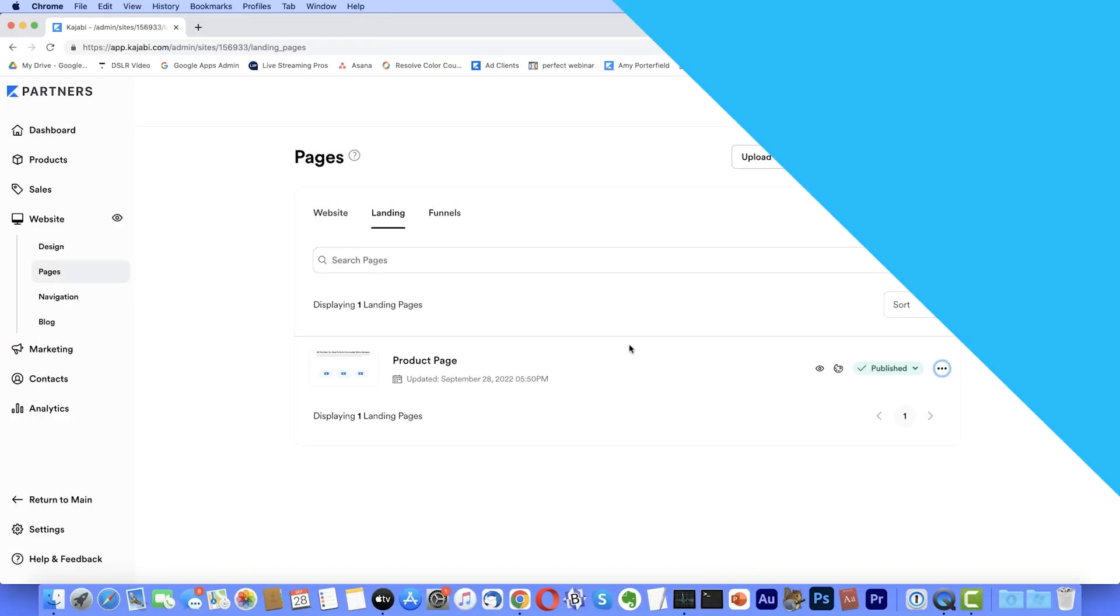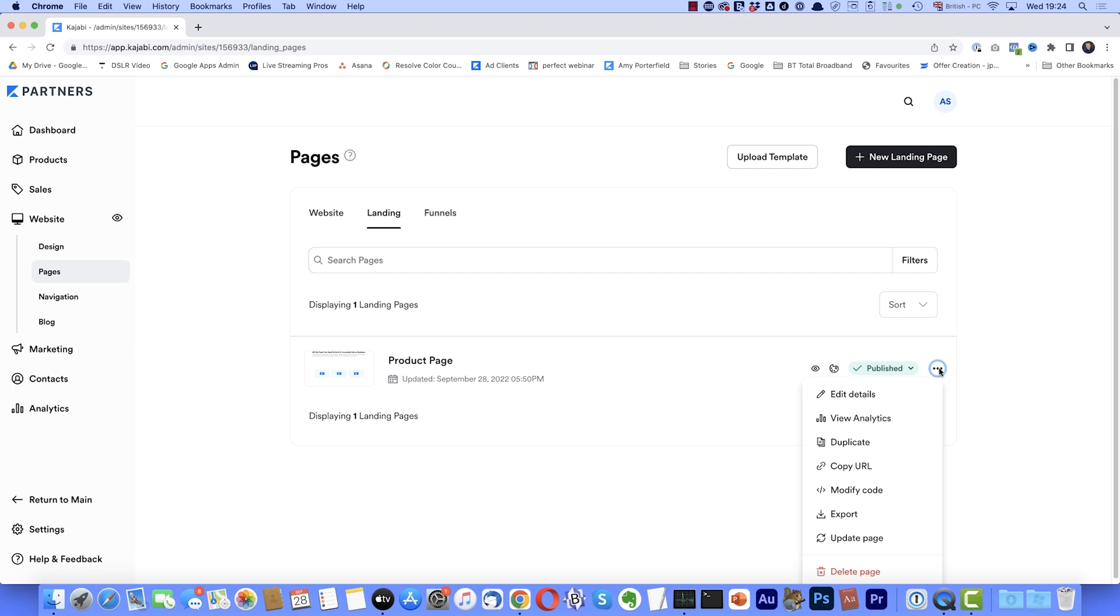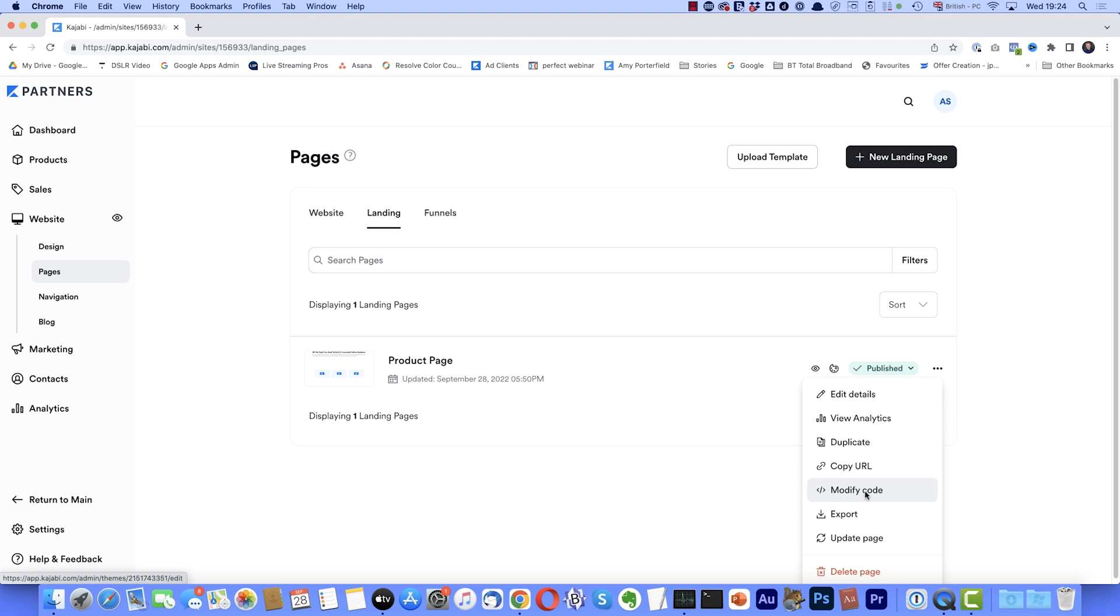Now, before we start, how you go about this, it all depends on if you've got access to the Kajabi code or not. And this depends on the plan you've got. I'll just jump into Kajabi and I'll show you what I mean. As you can see, I'm in the landing pages section, which is located here on the website. Now, if I come over here to this landing page, and I come across these three little dots and I select that, if I come down here, do you see that modify code? I'll select that. And then from here, I can access and make changes to the code that's behind that page.